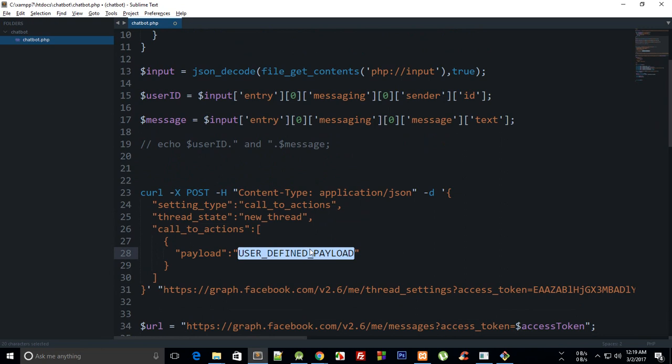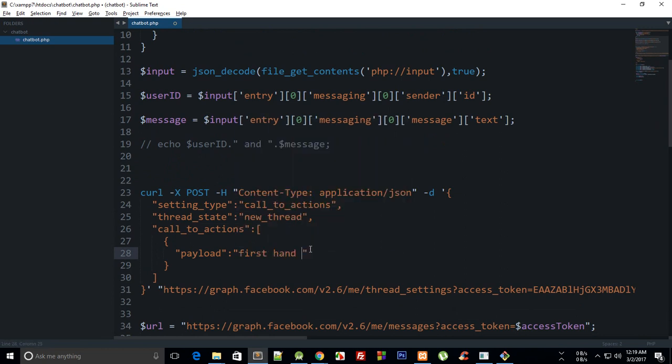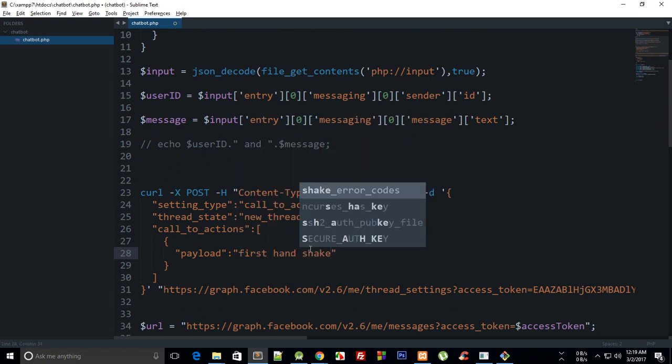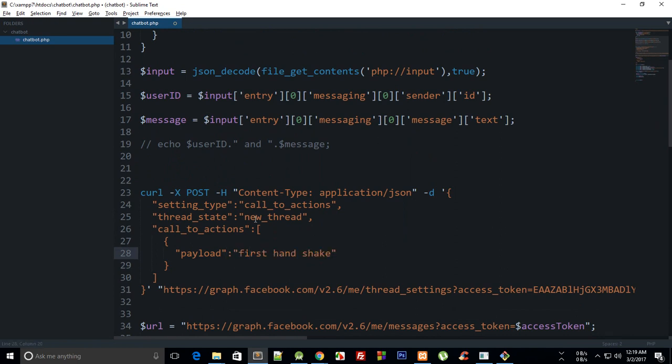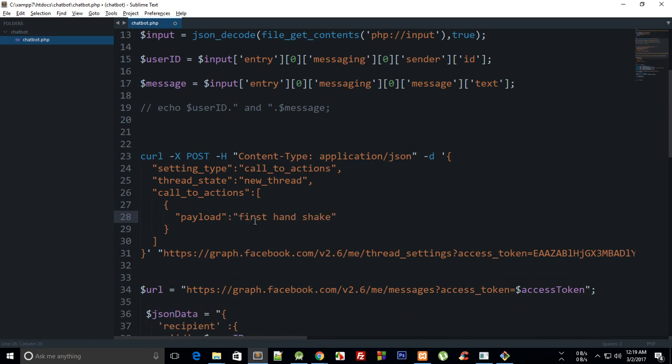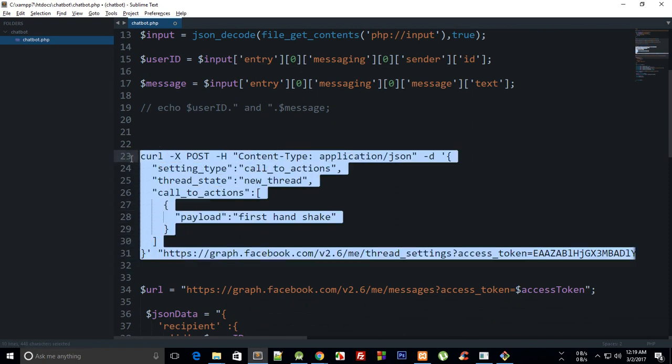It could be anything, but it's just the same data Facebook will return to your script when the user clicks on that Get Started button. So once you are done with that, just copy this code.